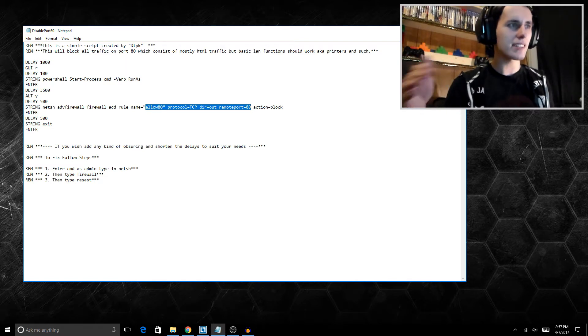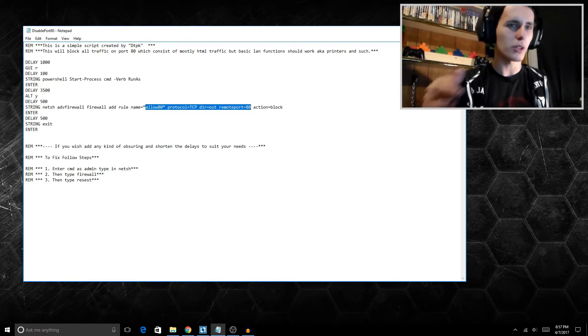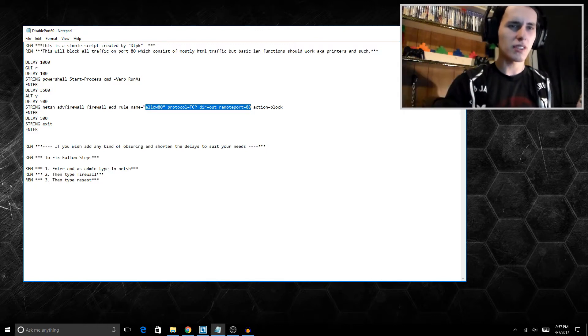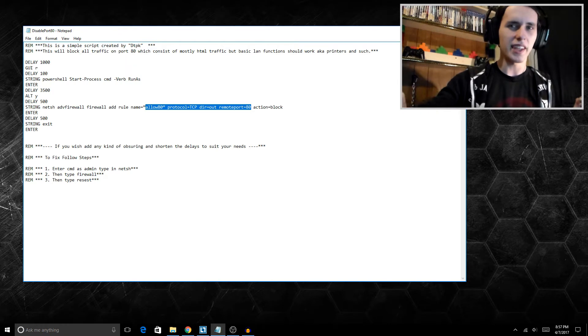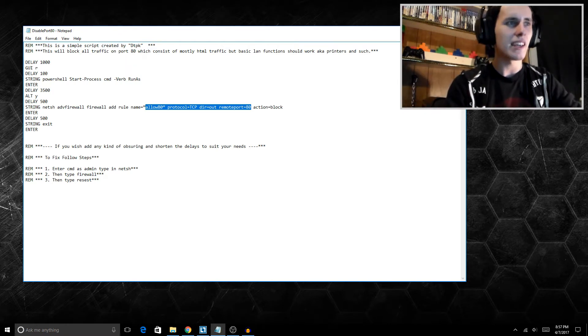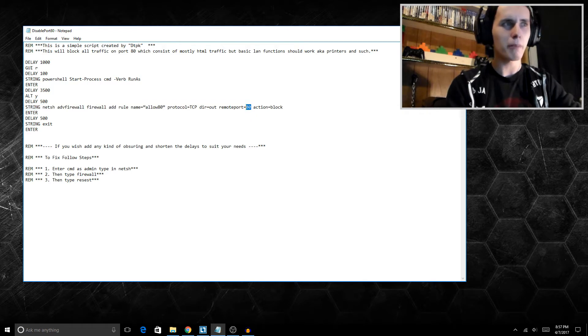But basically you can do this with any port. If you have Skype and you just want to block Skype, open up Skype, go under settings and configure the ports, and then just basically replace this port number here with that of Skype, and well, guess what? Skype will no longer work.